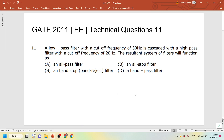Let us take the first question for today. It is from Gate 2011, Electrical Engineering, Technical Question 11. A low pass filter with cutoff frequency 30 hertz is cascaded with a high pass filter with cutoff frequency 20 hertz. The resultant system will function as: an all pass filter, an all stop filter, a band stop filter, or a band pass filter.